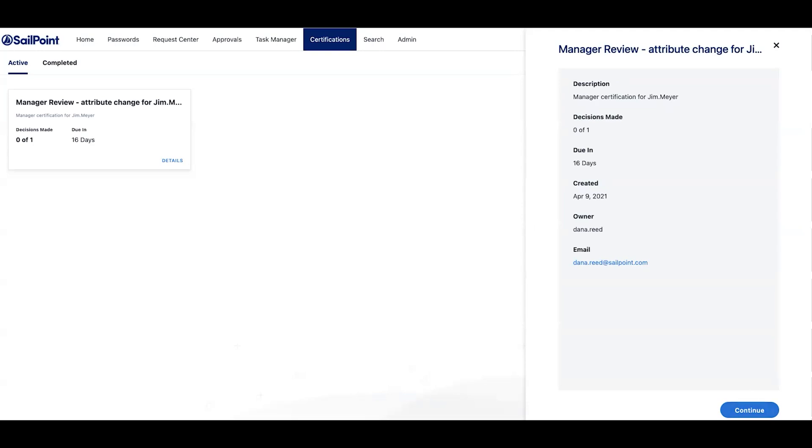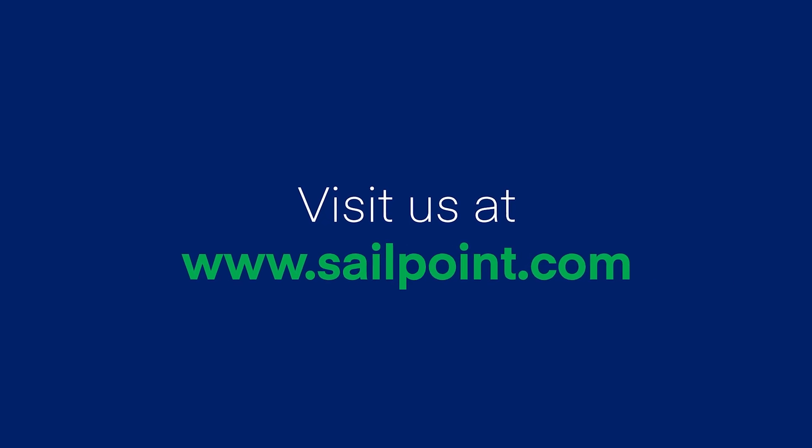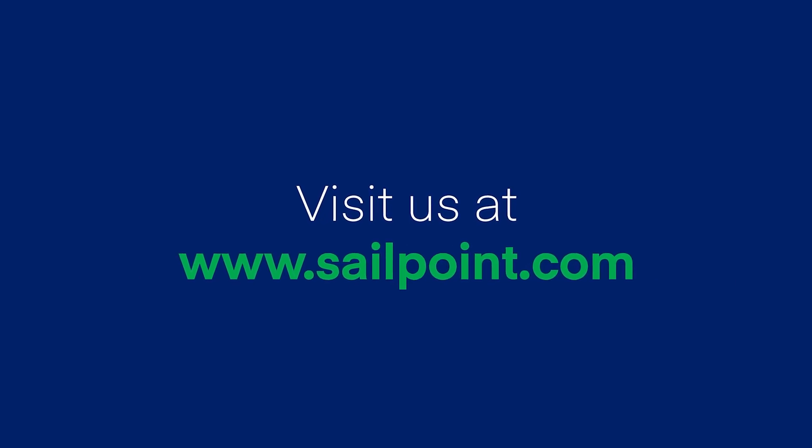So in sum, that is the integration between Microsoft Azure AD risk classification and SailPoint. Again, as you can see, the integration is as powerful as it is simple. Thanks.